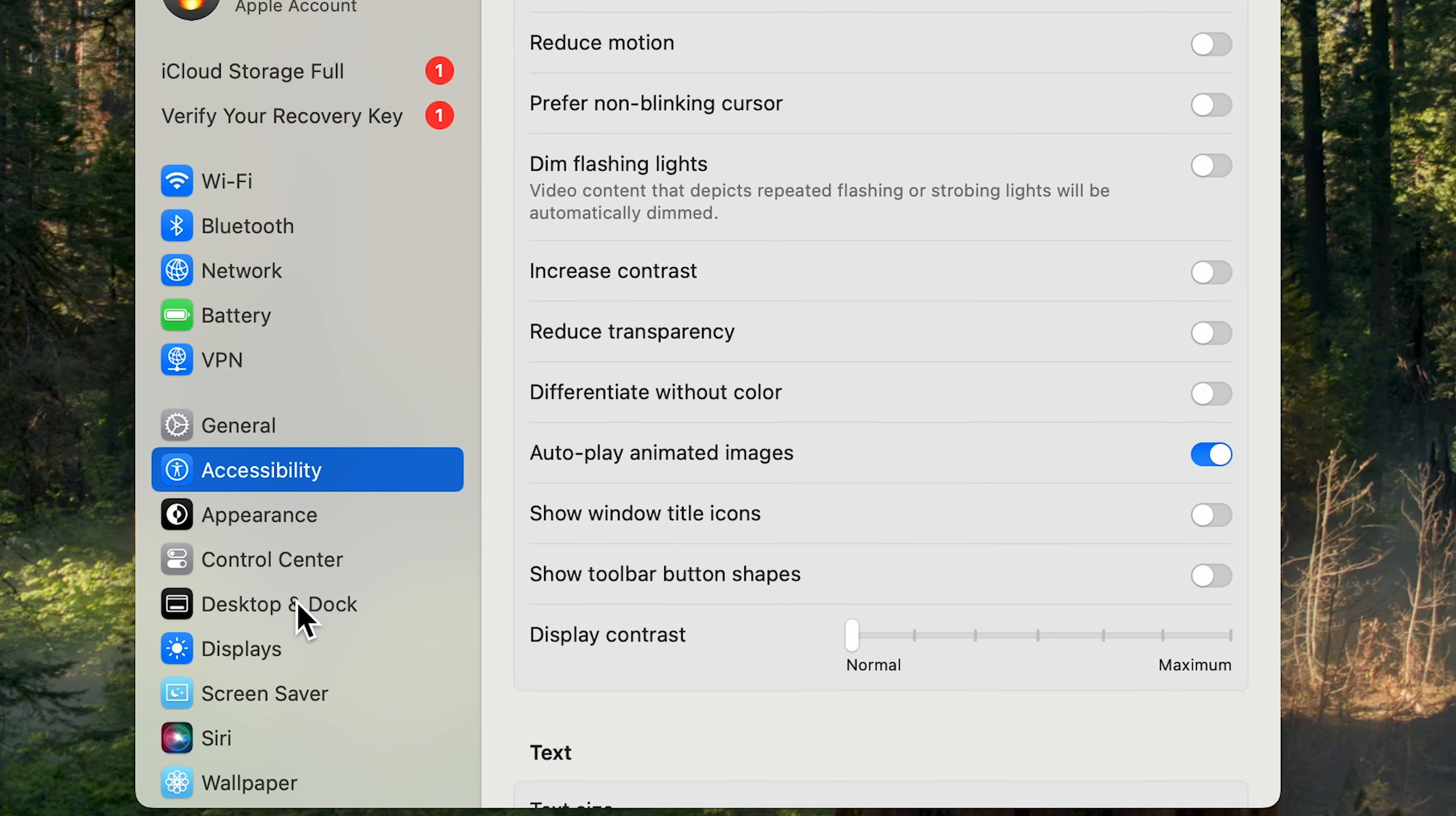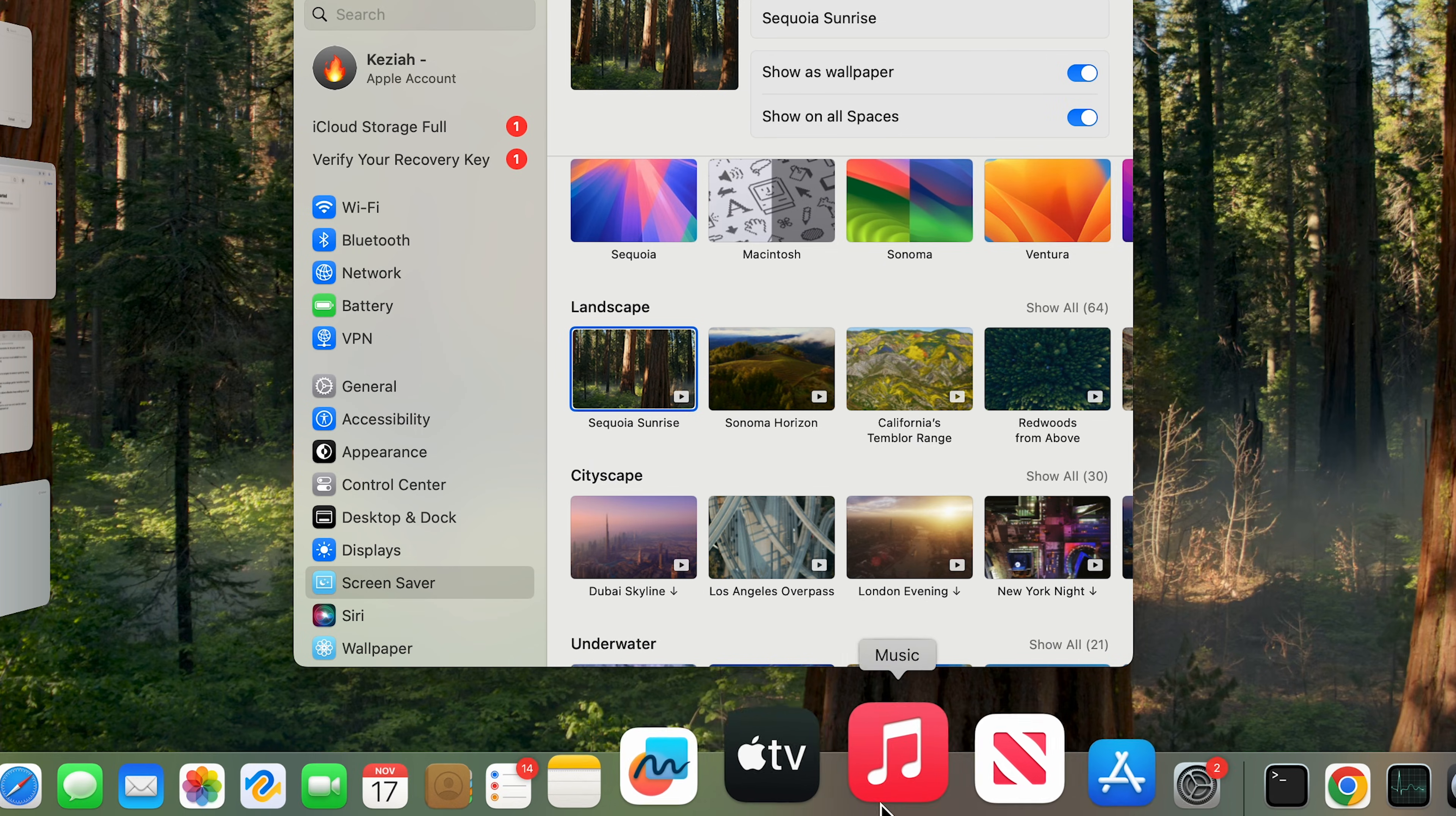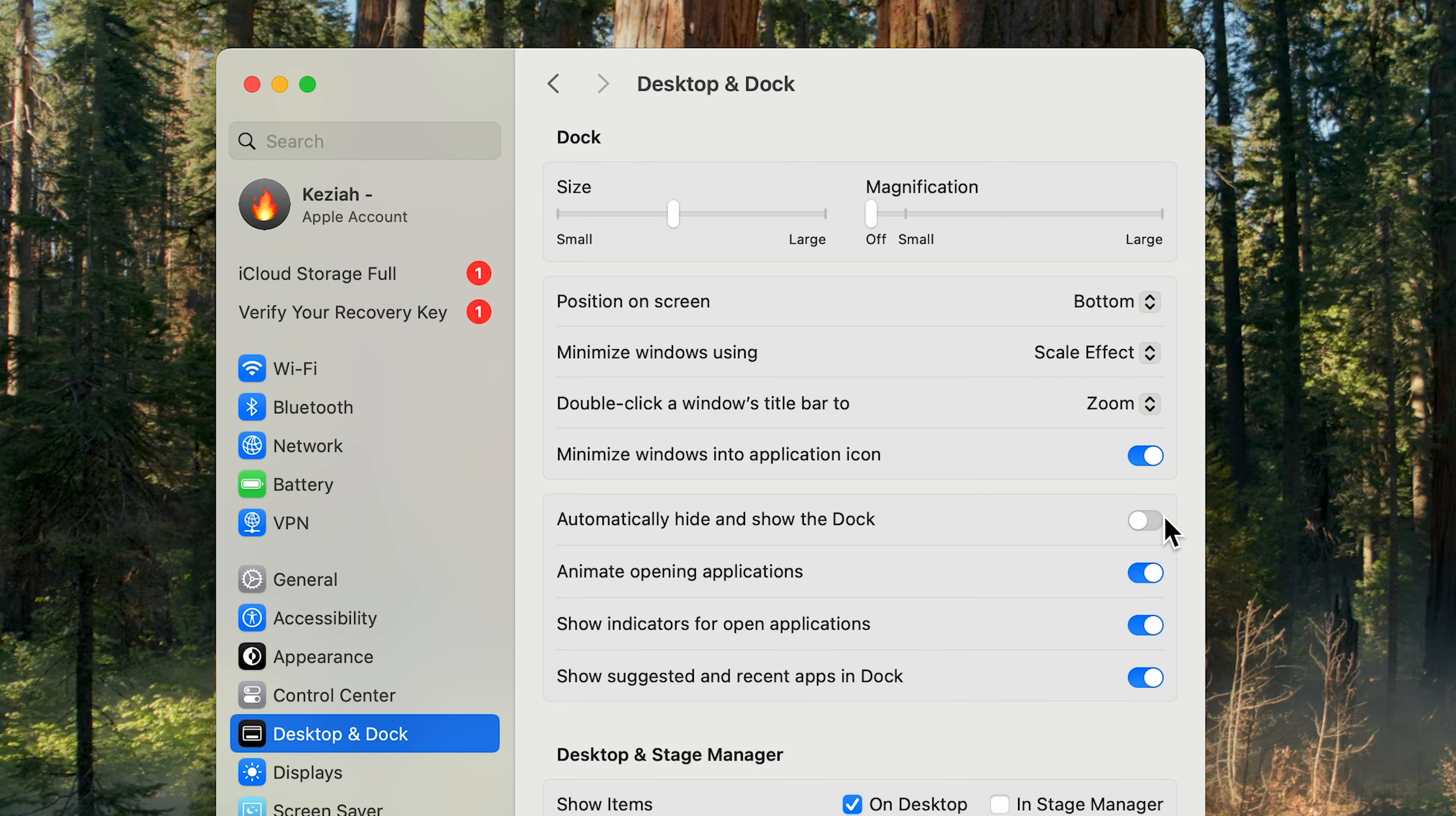We can also go to the Desktop and Dock section, turn the magnification off, and then you won't see this effect. Next, for the Minimize Windows Using option, change the Genie effect to the Scale effect and disable Animate Opening Applications and automatically hide and show the dock.